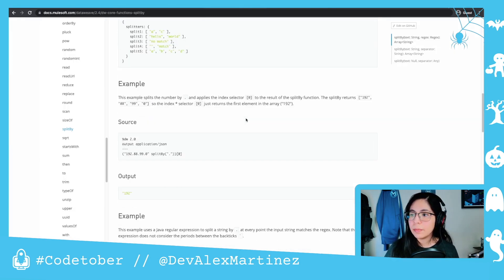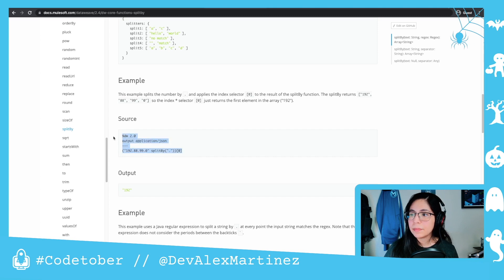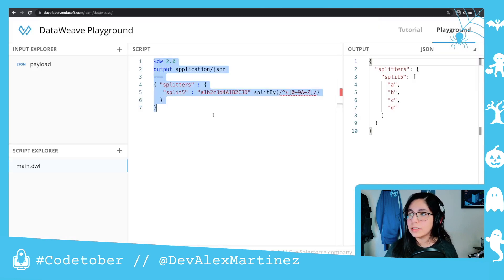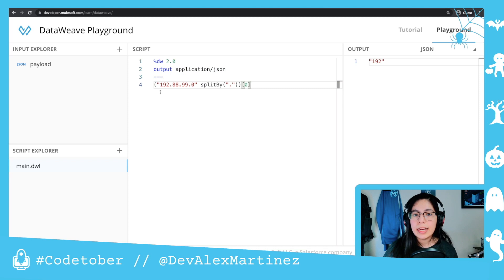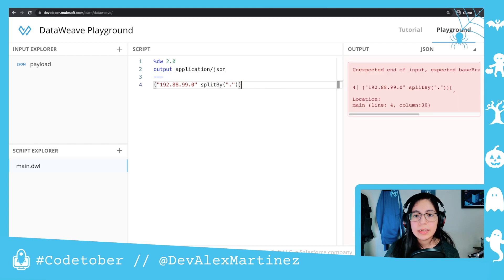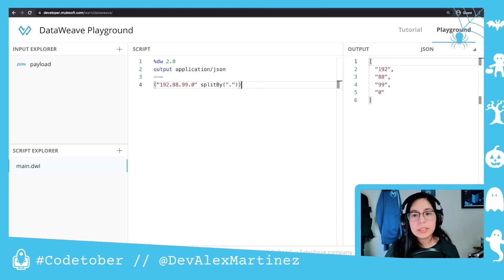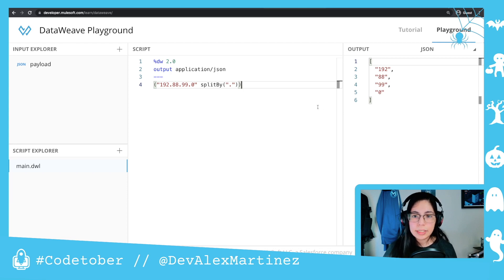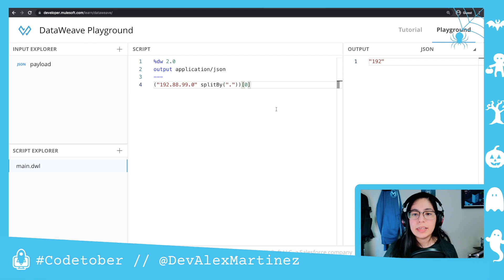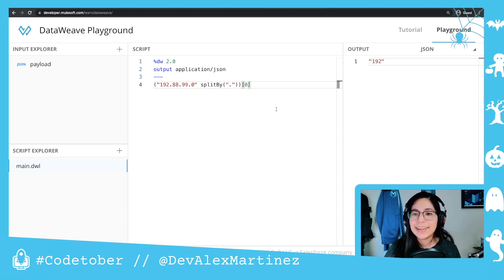Another example: we have again an IP address, and we say split by dot. So if we split by dot we end up with all of the numbers except the dots, and then we take the first one using index 0, and we end up with 192.